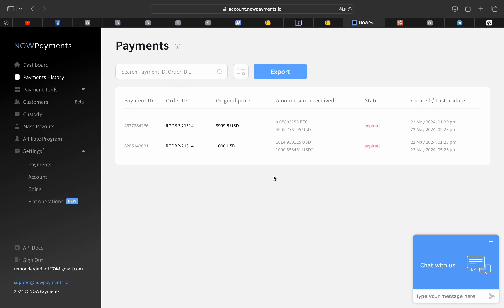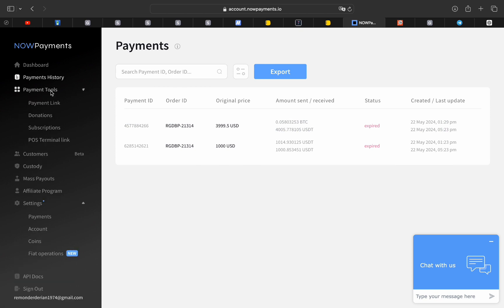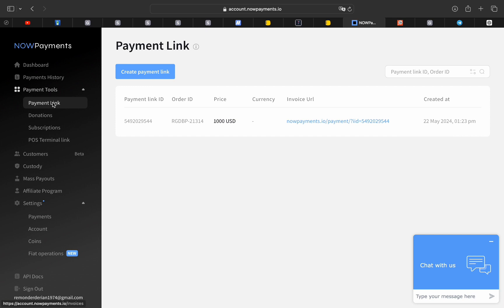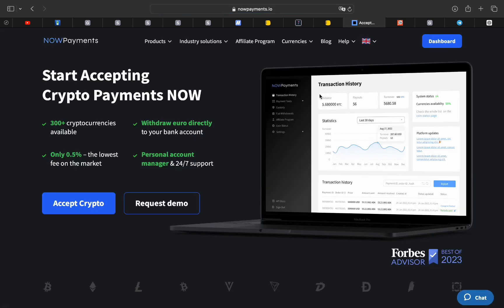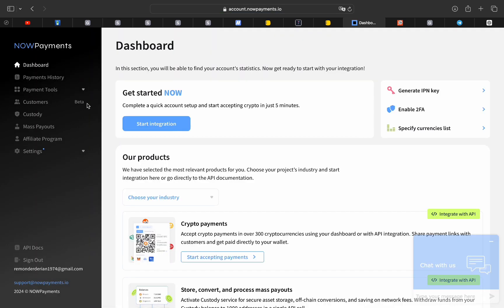It has a lot of features like payment history and if you want to generate a payment link so people can pay you through that link. In the settings payment you will add your wallet to receive the crypto currency on it, and also there is a lot of settings you can check them when you want.